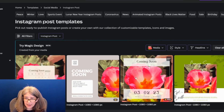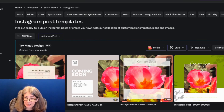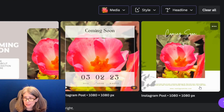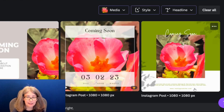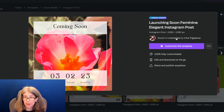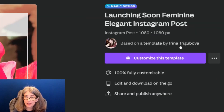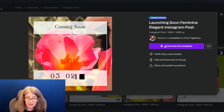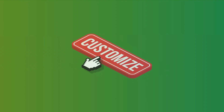I am going to use this one. This one is a Canva Pro template, but you will see that in my case they do have some free ones available as well. When I click this, it's going to say it's based on a template by a Canva creator. We're going to customize this template.